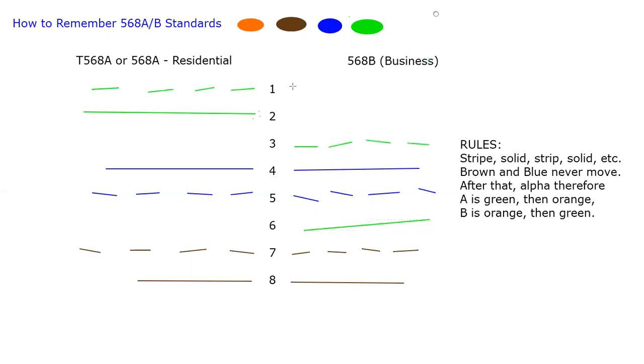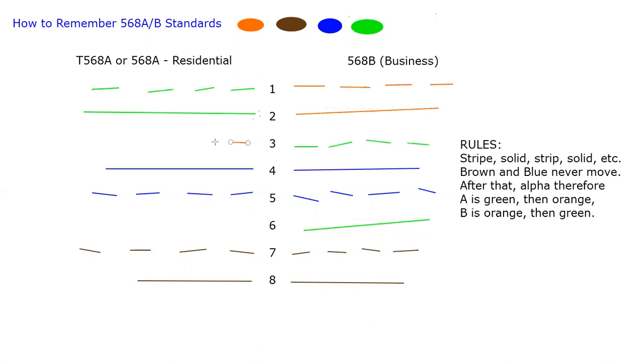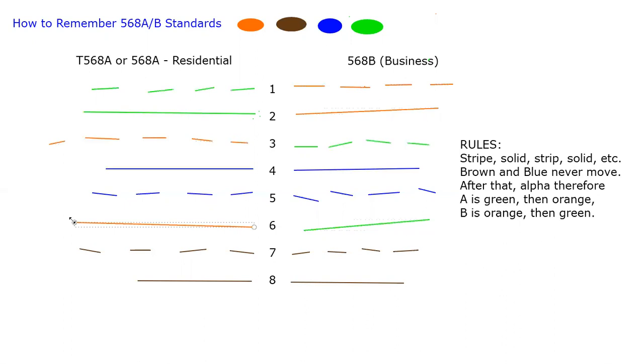So did I follow all of my rules over on the right? I think I did. That's how we remember our 568A and B standards.